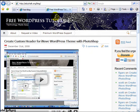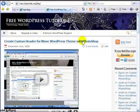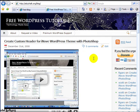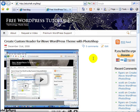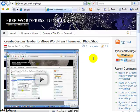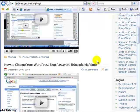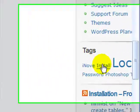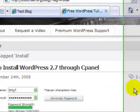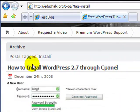Now, in order to set up multiple blogs on your account, you've got to set up your first blog to start with. If you have one blog set up and running, you can use that as a template to create multiple blogs using the same database. If you don't know how to set up that first blog, you may want to come to my site at educhalk.org — search for or click on the install tag, and there's a video showing you how to install WordPress.